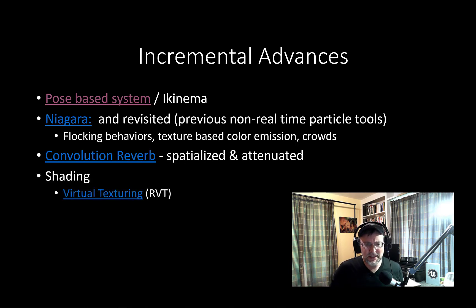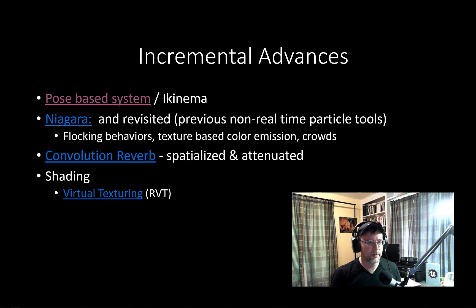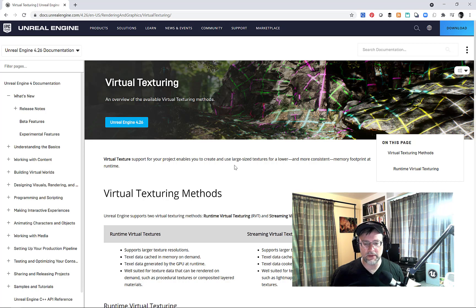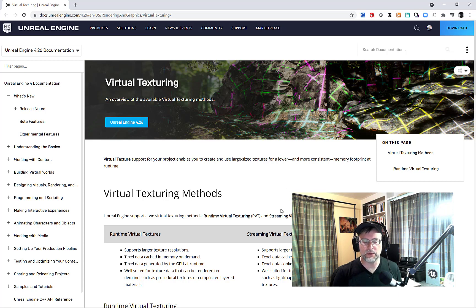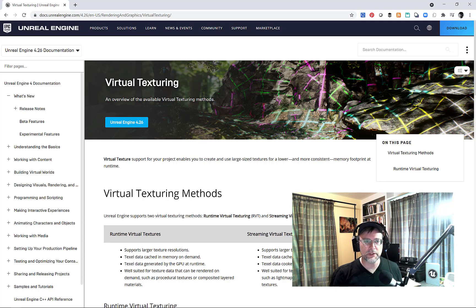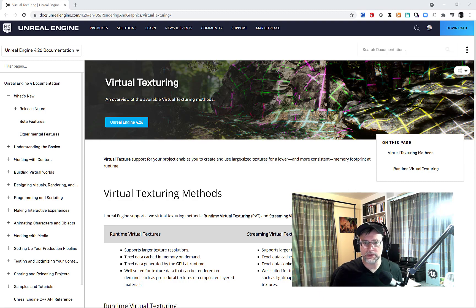Some of the shading tools — RVT — are also in 4.26. It's a great technology that's going to go hand in hand with Nanite. It's good to be aware of it; we've been able to do levels of detail in the past, but this is going to kick efficiencies to the next level. Brushify recently updated all of its tools with RVT.